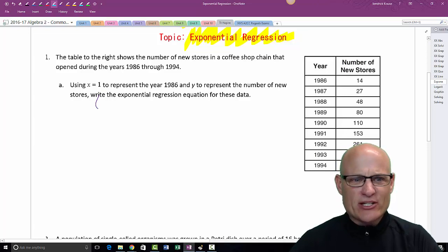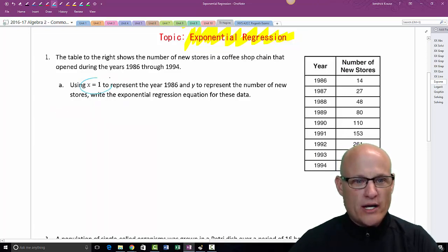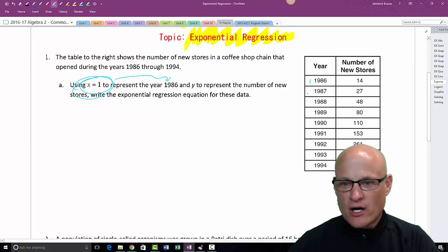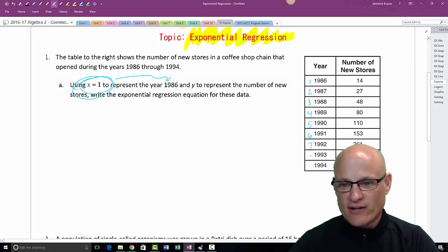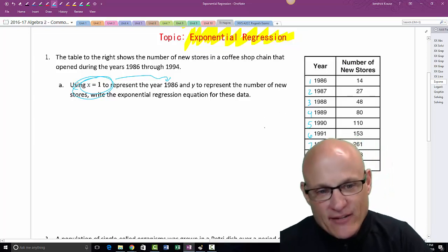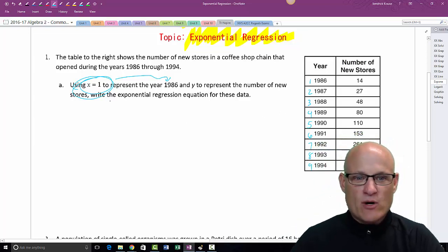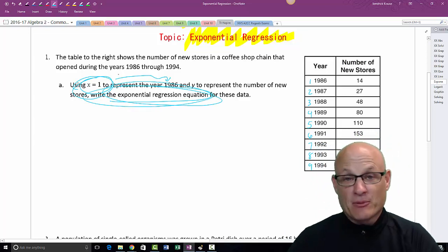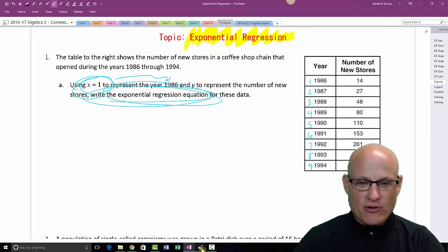I have to read the directions carefully — it says use 1 to represent 1986. So when I come over here, this is really 1, this has got to be 2, then 3, 4, 5, 6, 7, 8, and 9. We're going to get that information in there, and they want us to do exponential regression. No problem, let's go do it.